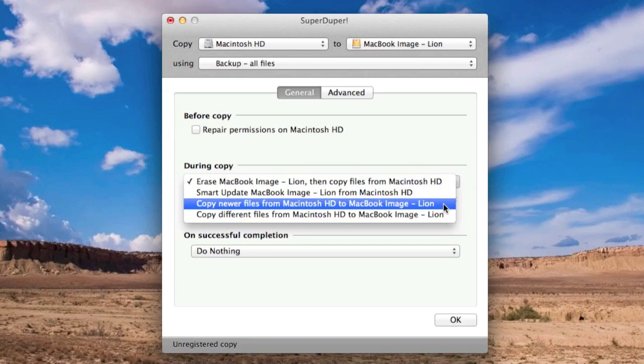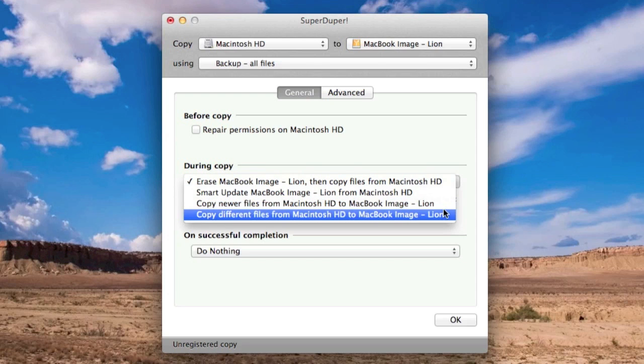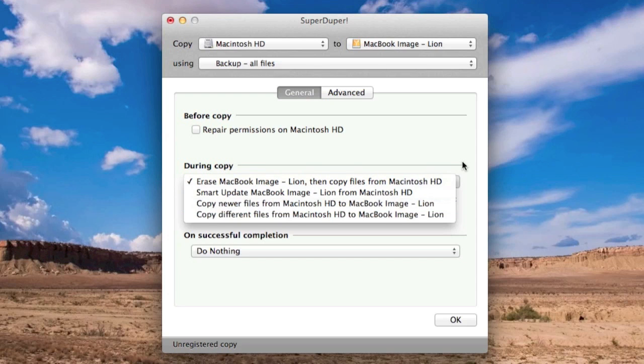also these two bottom ones will speed up the image process greatly, so if you've already created an image, and you only want to update that image, you can either copy the newer files, or just copy files that have been changed, or files that are different between your previous image, and your most up-to-date files on the Mac hard drive, so that will greatly increase the speed of your backup